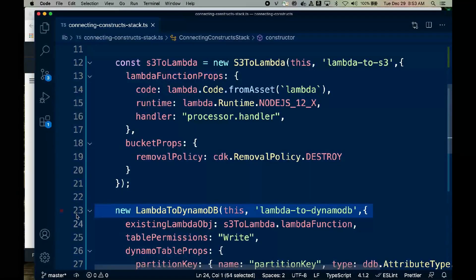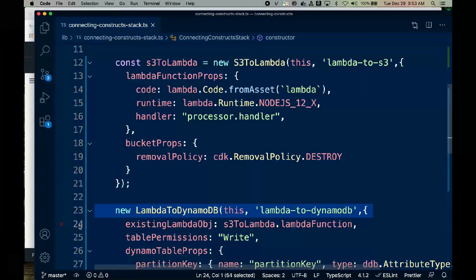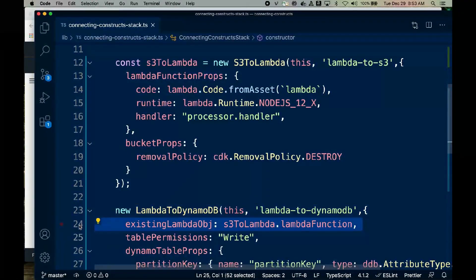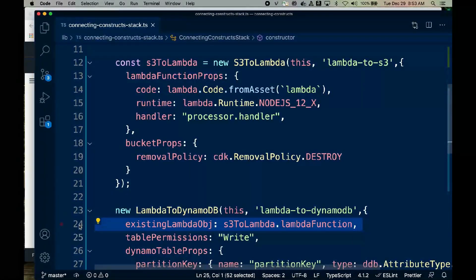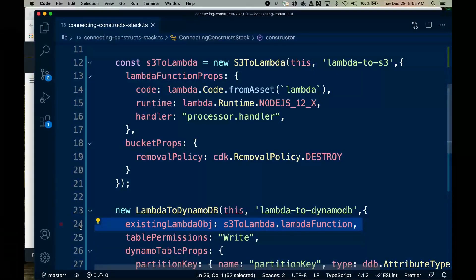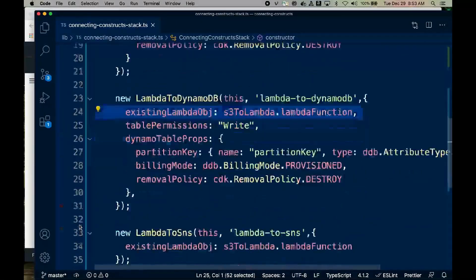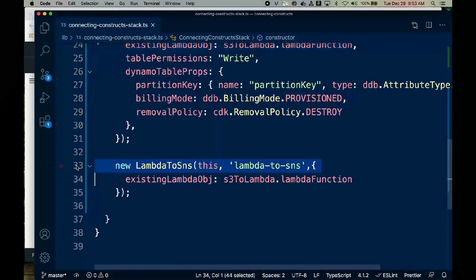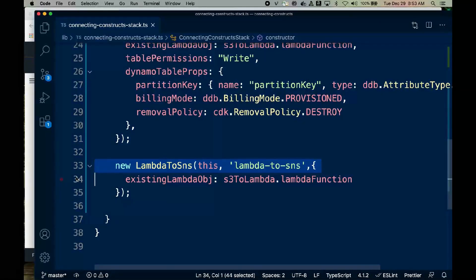Next, we instantiate the Lambda to DynamoDB pattern. Notice that here we set existing Lambda object to the Lambda function created by the first construct. Finally, we instantiate the Lambda to SNS object. And once again, we send the Lambda function from the first construct to the existing Lambda object property.